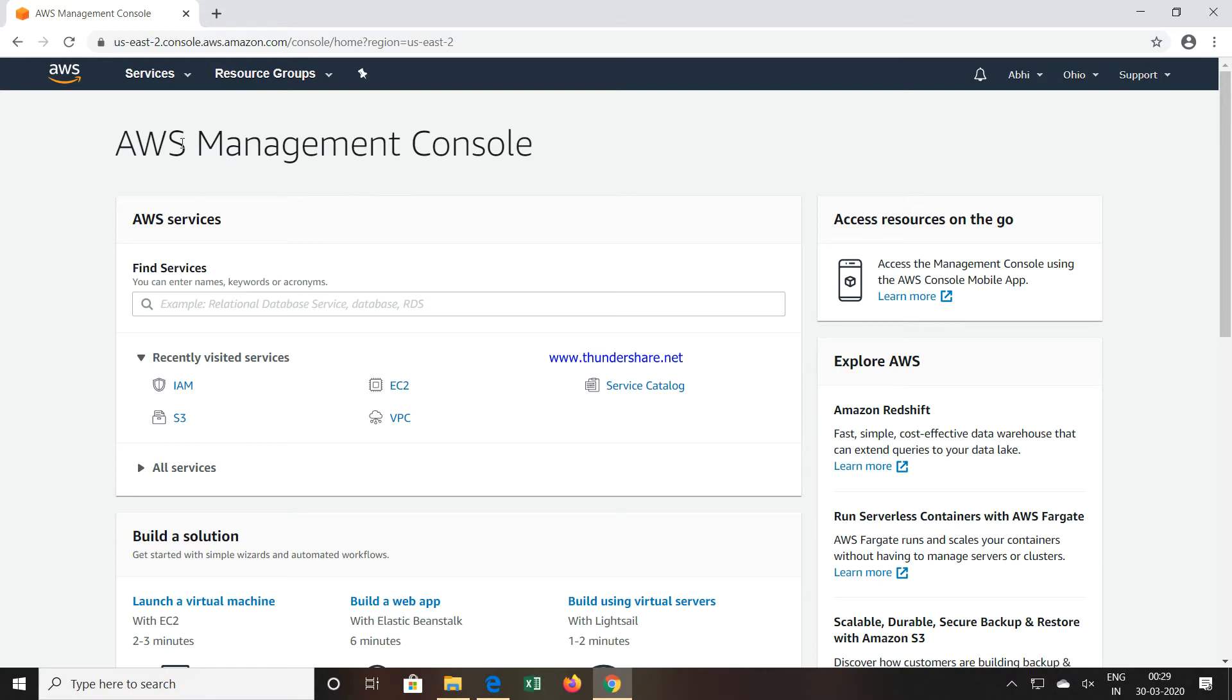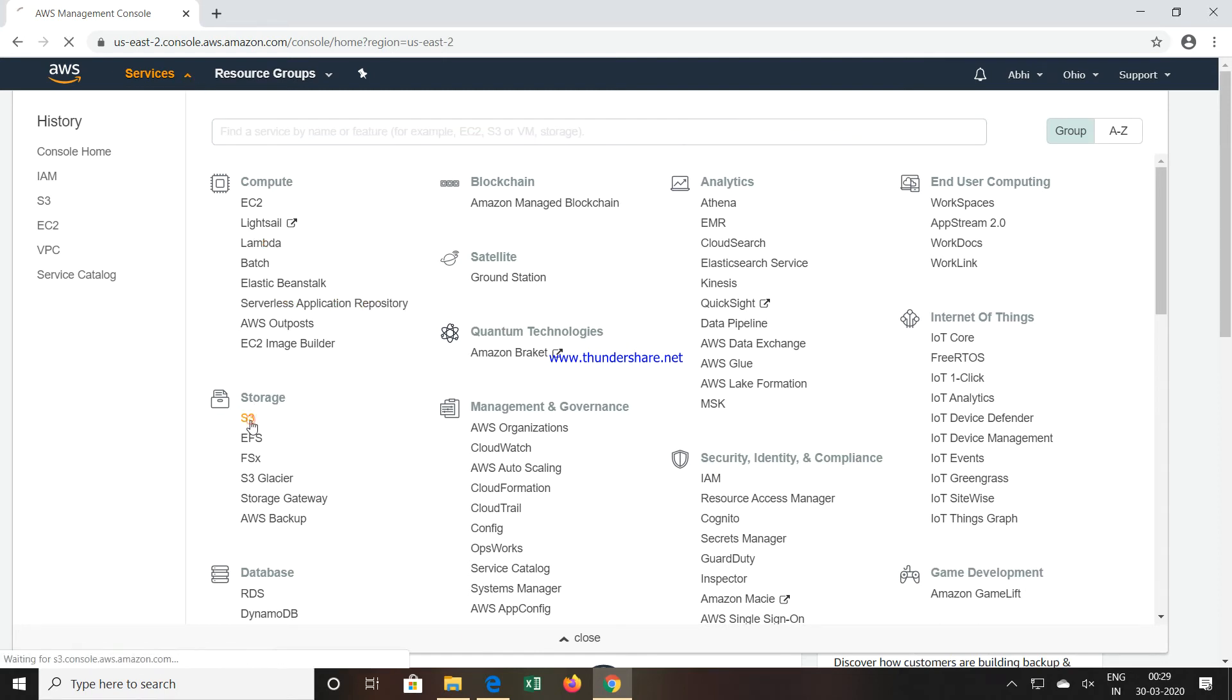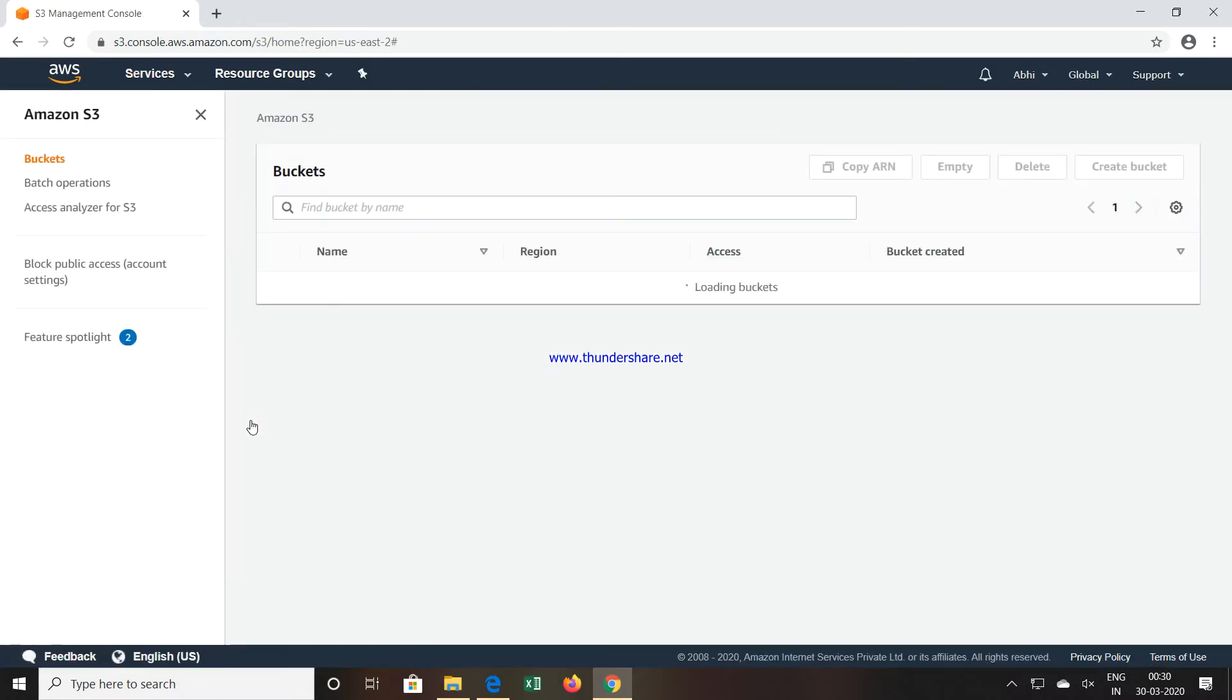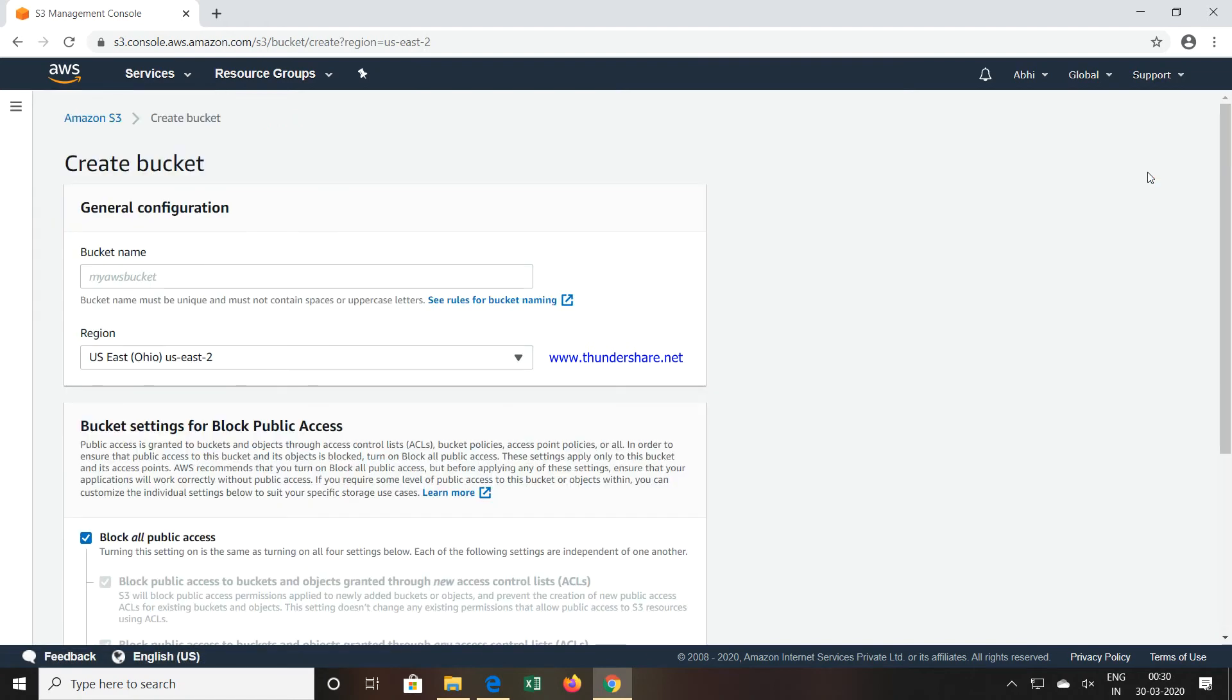Now we will see how to create that bucket. Click on Services, then you can see the Storage option. Click on S3. Once you click on S3, you can see there is an option called Create Bucket. We do not have any bucket created, so it is showing no buckets. I will click on Create Bucket.